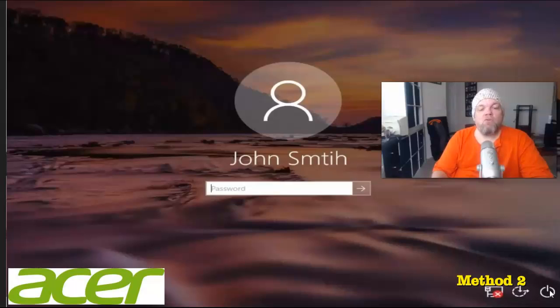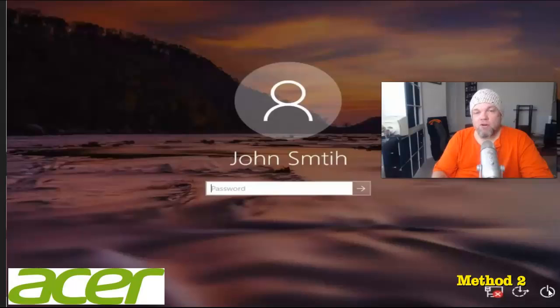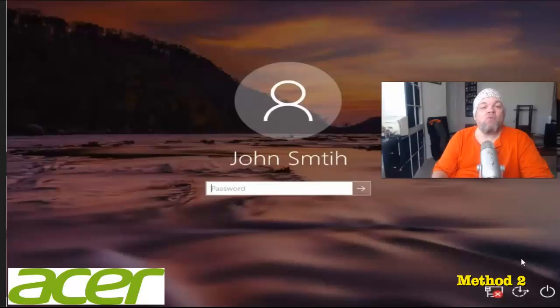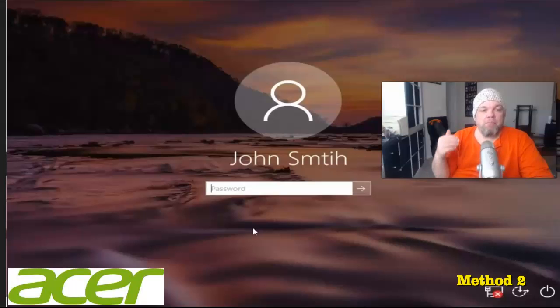And then while you're holding down the Shift key, you're going to hover over the Power button. When you click on it, it'll have an option to restart. Go ahead and click Restart as you're pressing down on the Shift key.